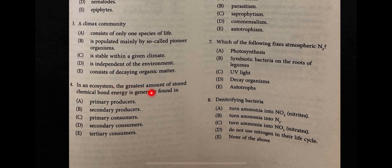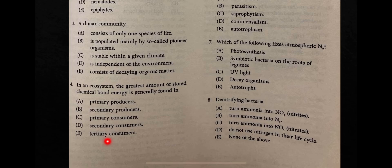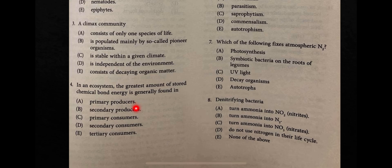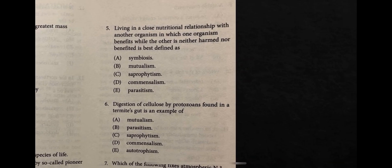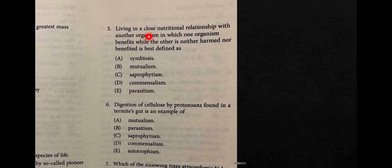Question four: in an ecosystem, the greatest amount of stored chemical bond energy is generally found where? Imagine a pyramid of energy — the greatest amount is found at the base. The answer is primary producers. As you go up the pyramid, the amount of energy decreases.